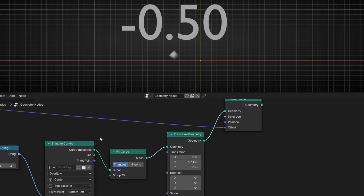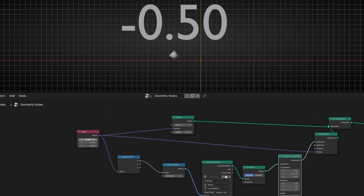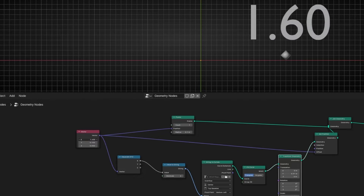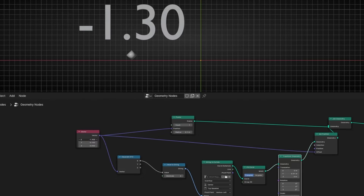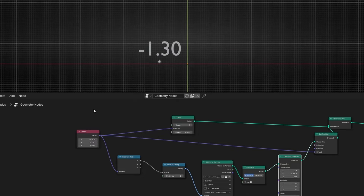So now, every time we move this point, the text is following, and it's showing only the X value.